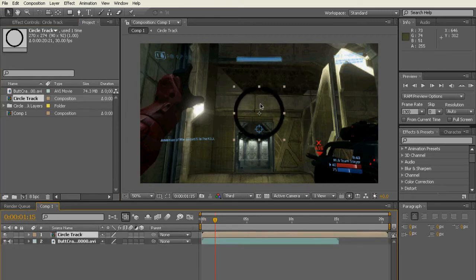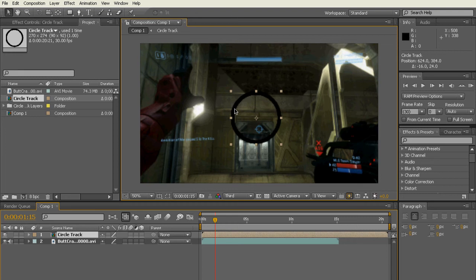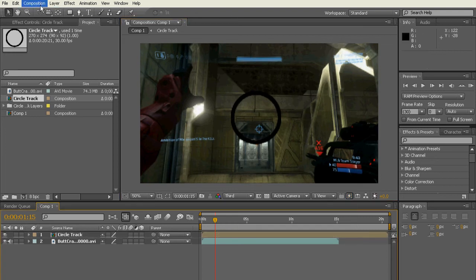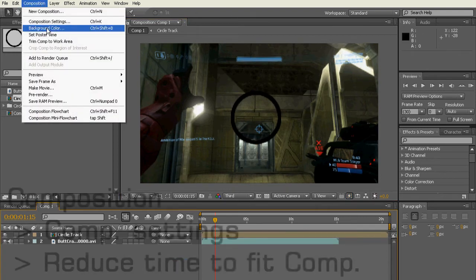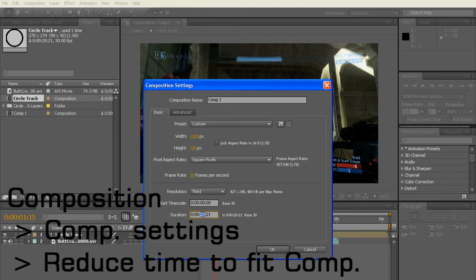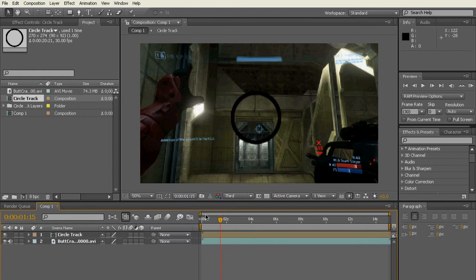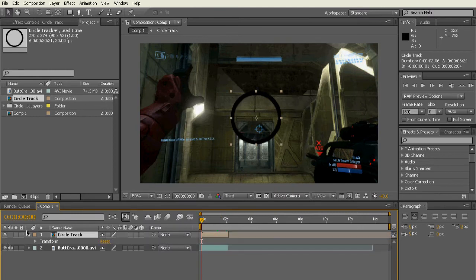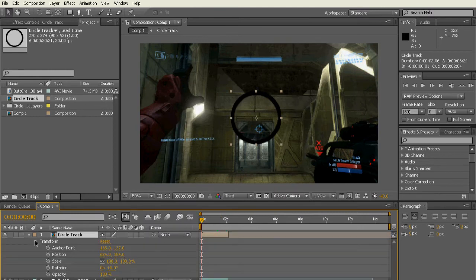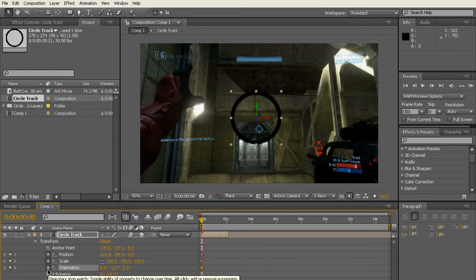And then pretty much just reduce your timeline because now you've imported it. Just go in Composition and then change the time to fit the clip so you don't have like all this extra footage. Just go and make sure it's 3D layer and motion tracking on.